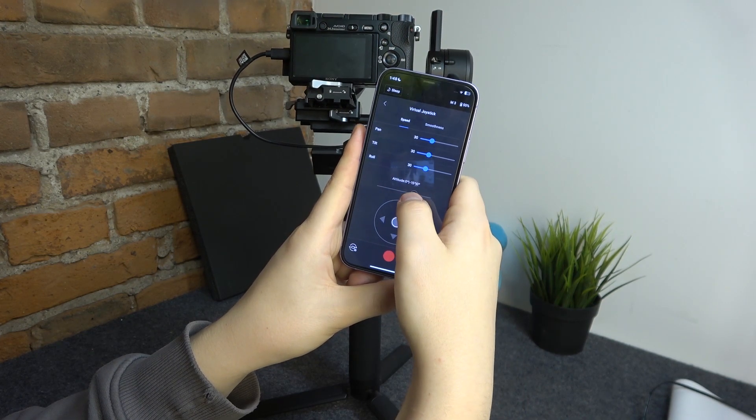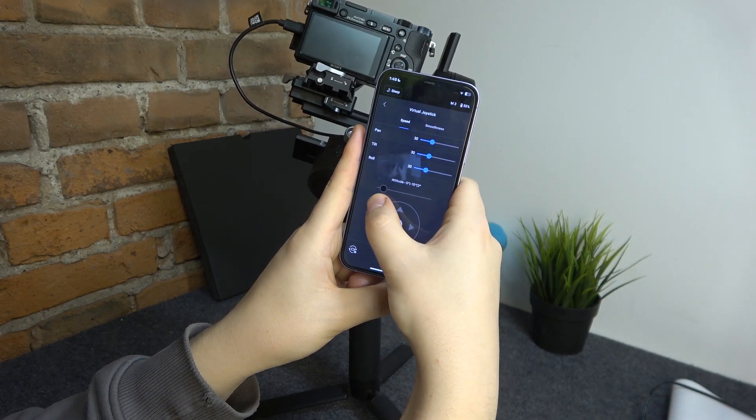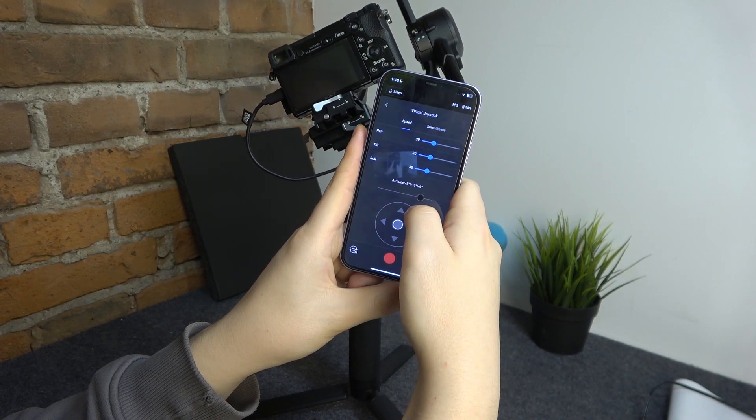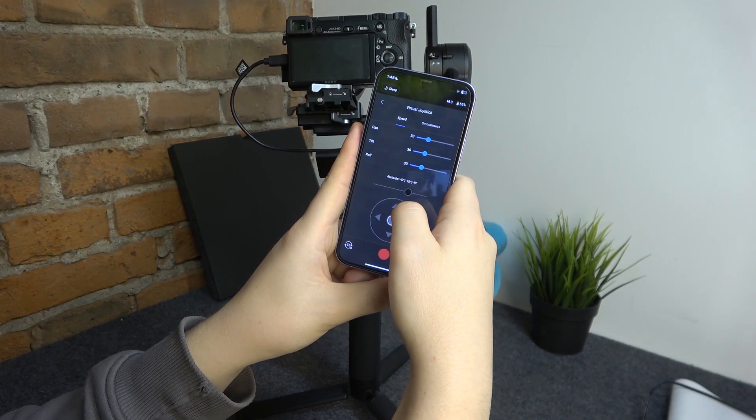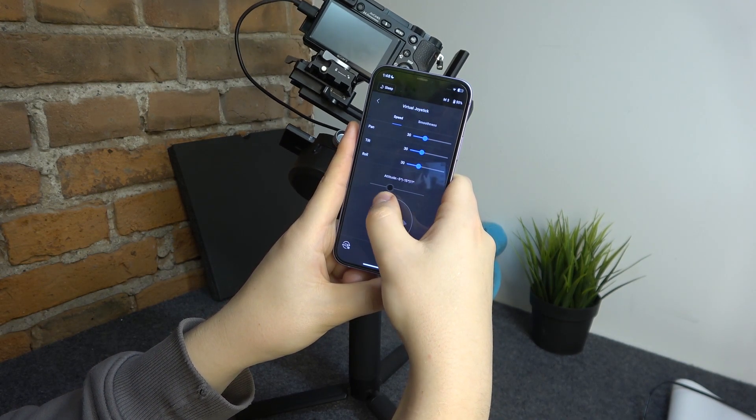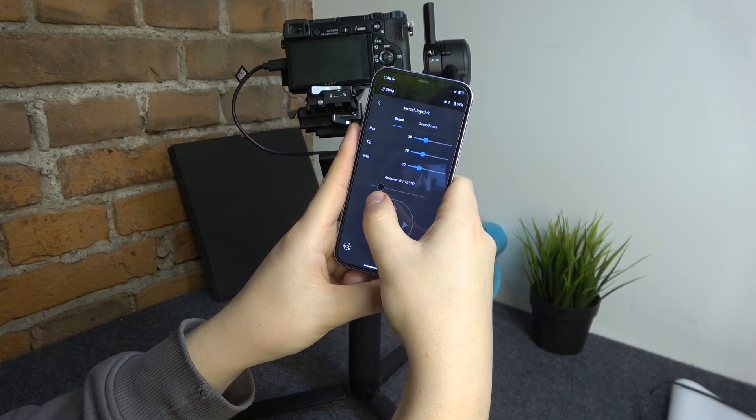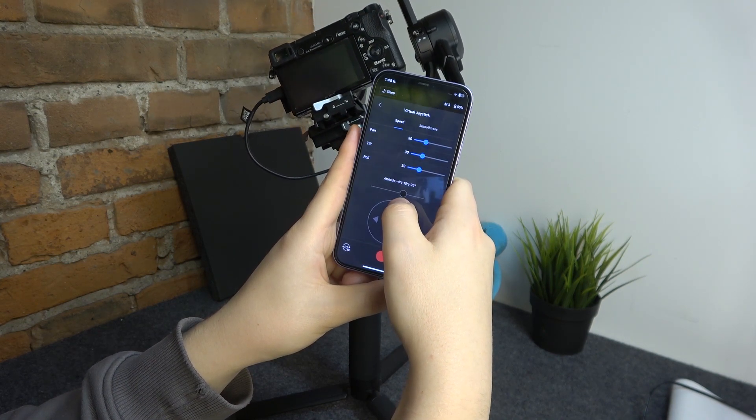You can also change the altitude or the roll by moving this adjustment bar here. Altitude basically means roll plus pan.